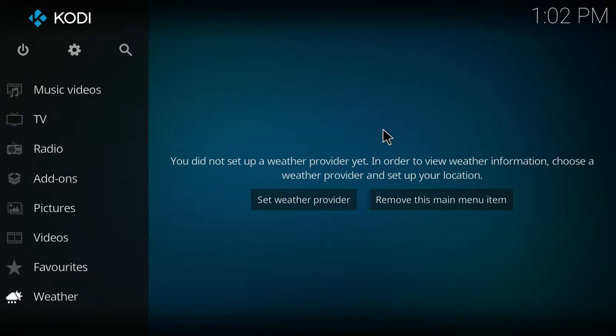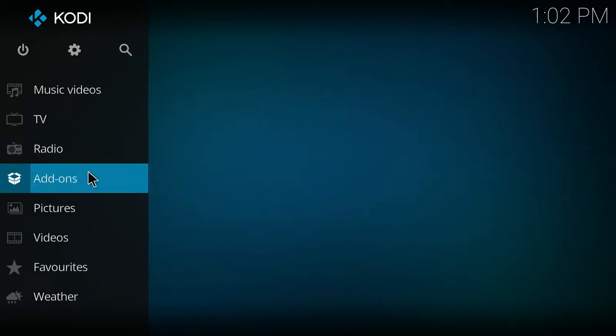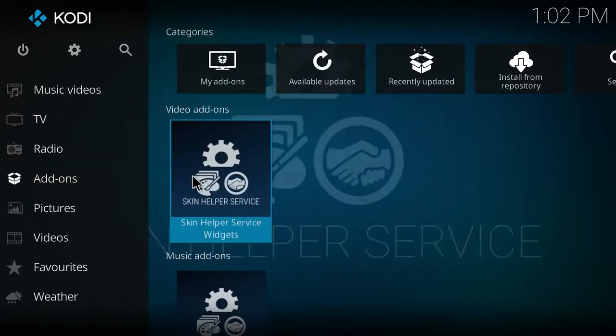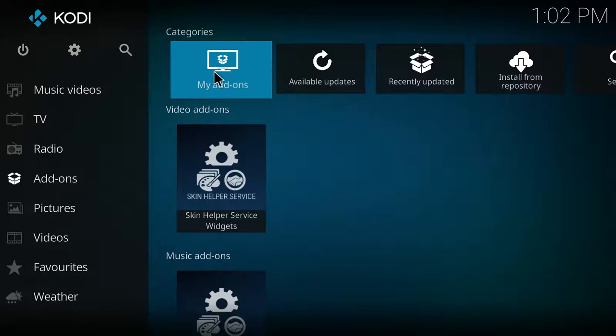But if you have already disabled the TitanSkin, what you're going to do is go to the add-ons area and click the my add-ons button.